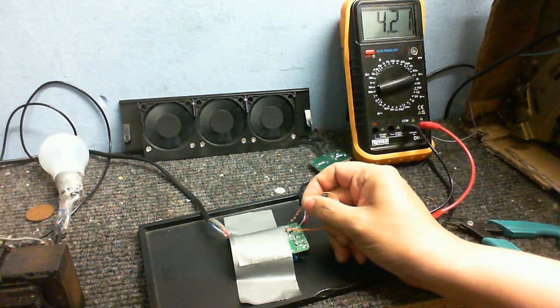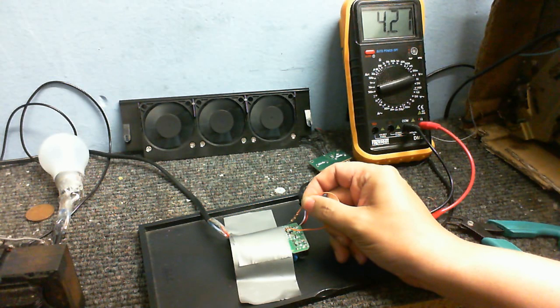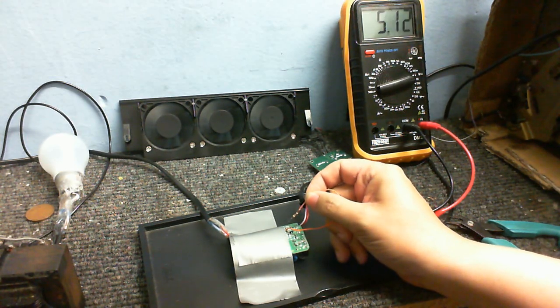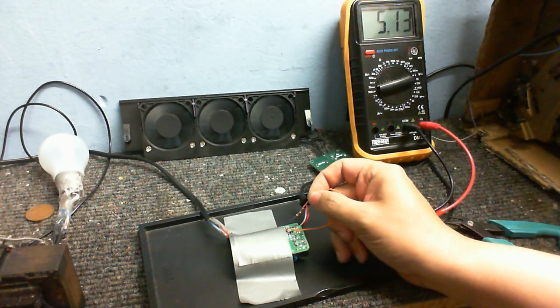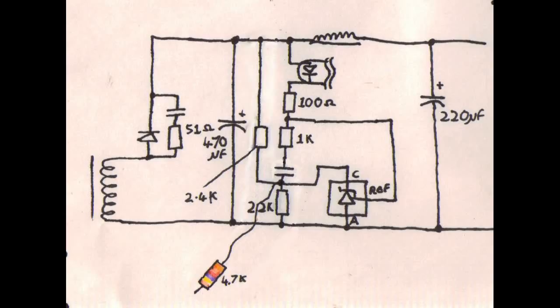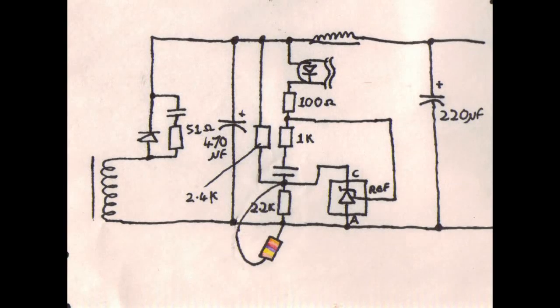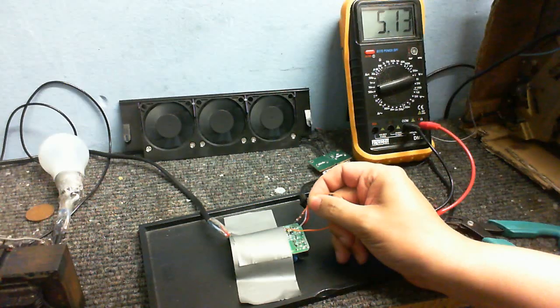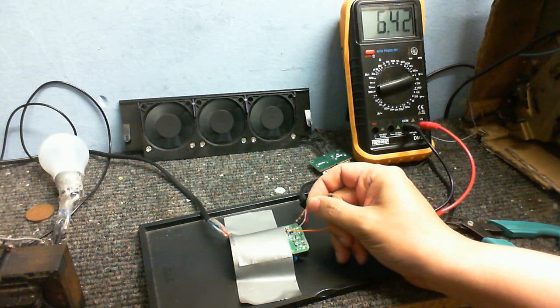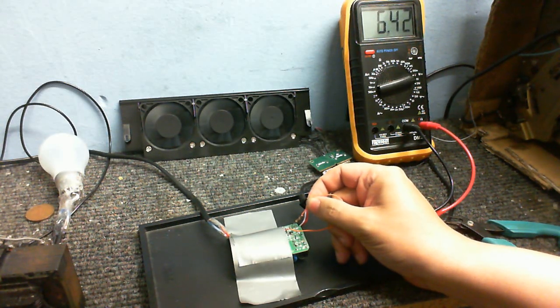Okay, so first let's see what happens when I connect the resistor here. And we've gone down to 4.2 volts. Okay, so now let's see what happens when I connect it here. And if I'm right, the voltage should go up. Yeah, look at that. We're now at 6.4 volts.